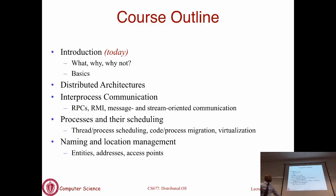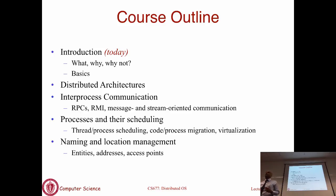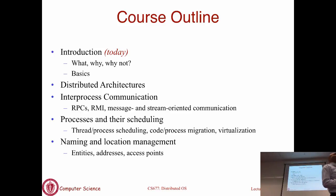Next time we will talk about distributed system architecture - the broad architectural paradigms used for building distributed systems and applications. Then we will spend some time talking about distributed communication. I'll introduce the notion of remote procedure calls, remote method invocation. We will talk about stream-oriented communication, audio and video streaming in distributed systems.